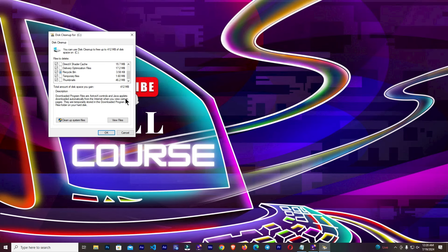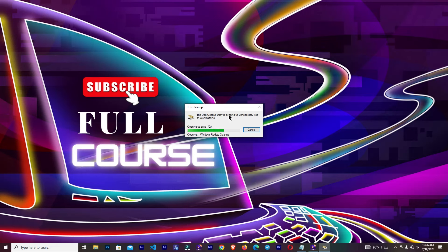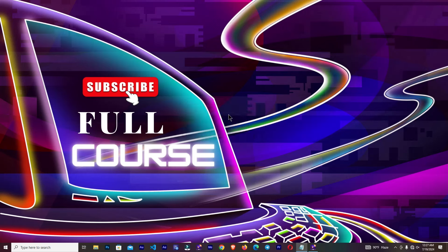Now click OK. Click delete files. Now this may take some time to clean our C drive, cleaning our PC. Now you can see it's cleaning our PC.